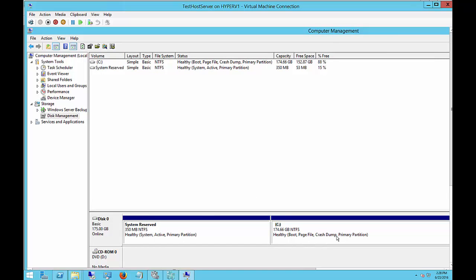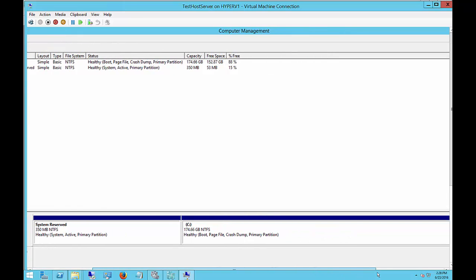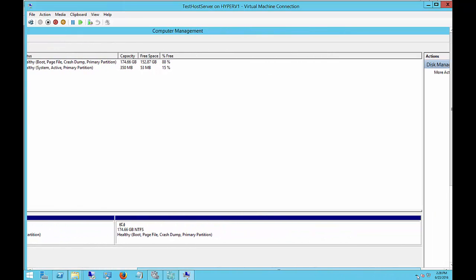Now we see our C partition is 175 gigs, and that partition off to the right has now been swallowed up by the C drive.